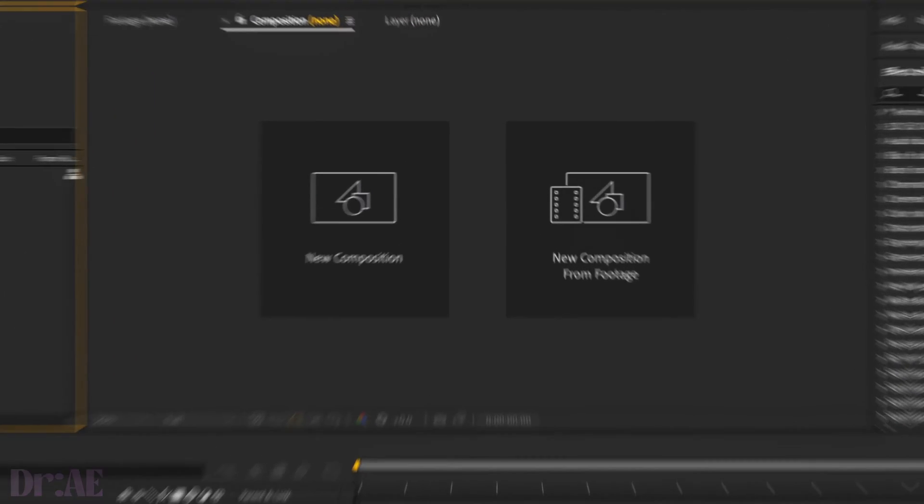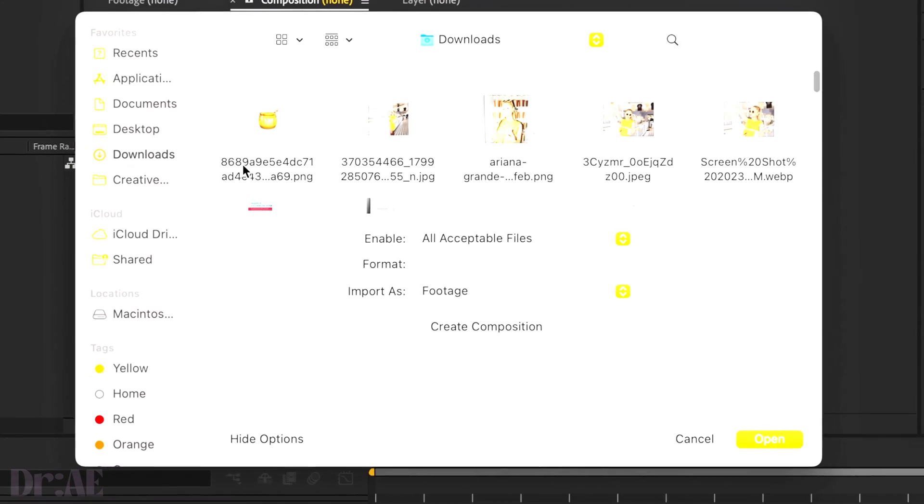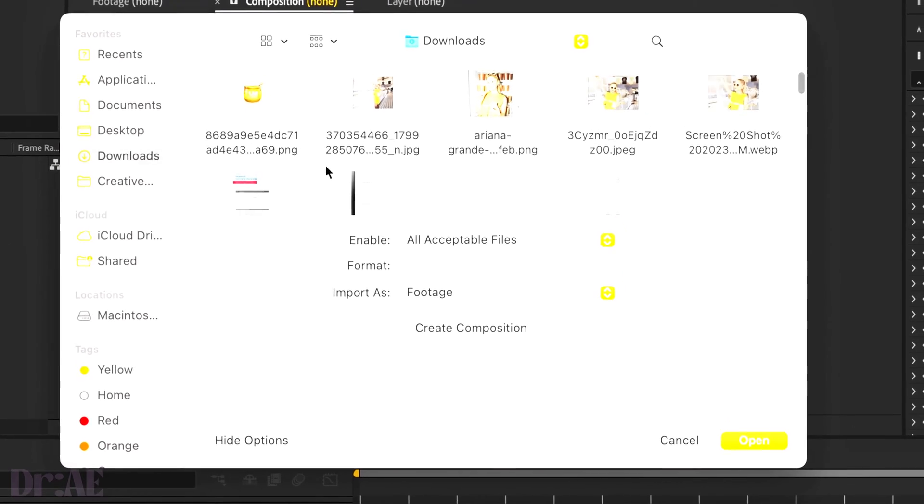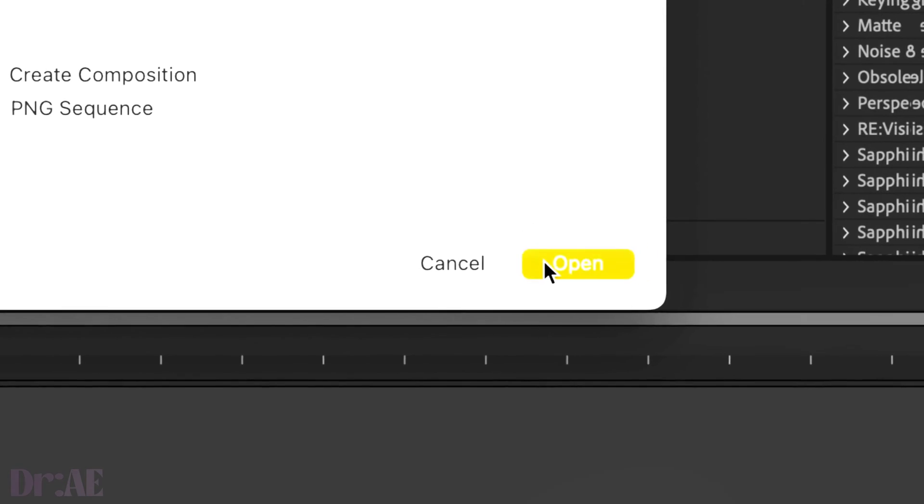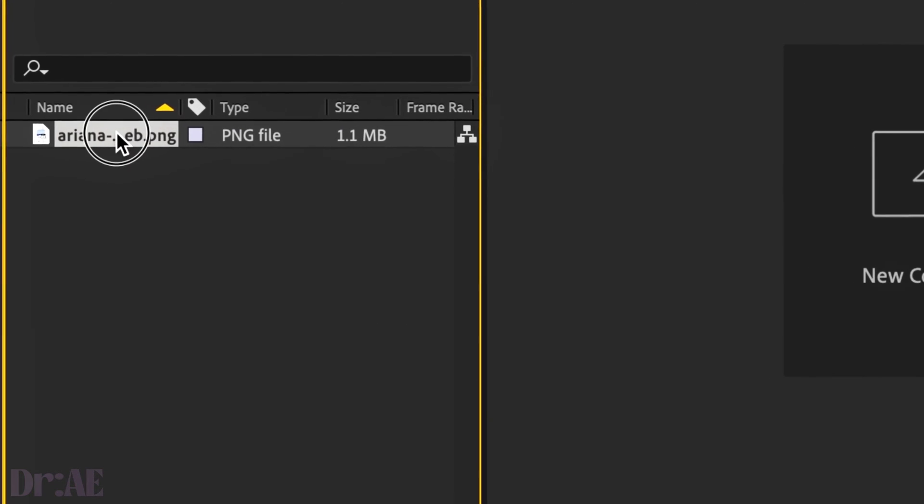Hello! We'll start by selecting our image. Go ahead and press OK. Then we'll drag that down into our project timeline.